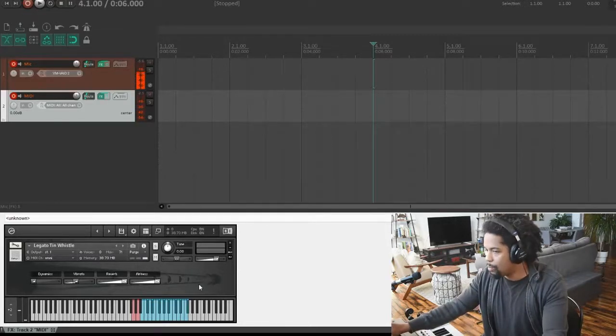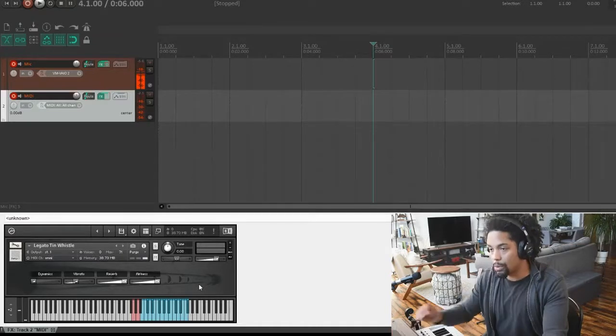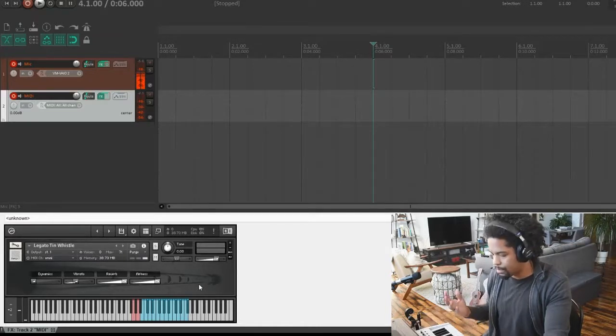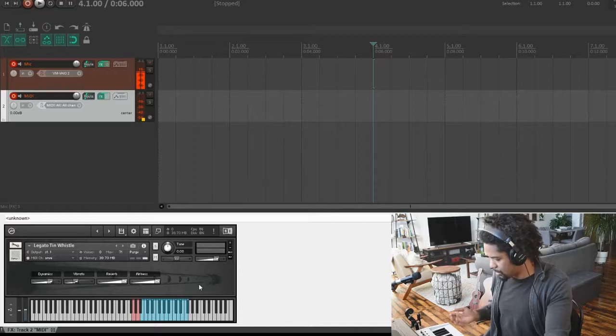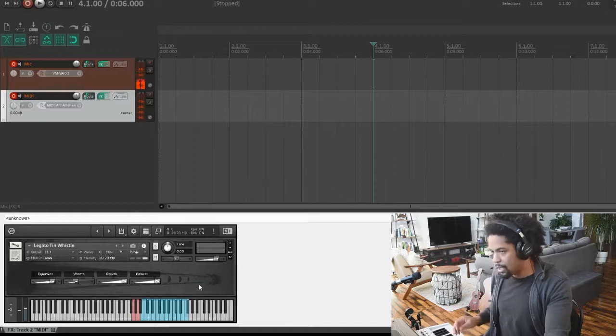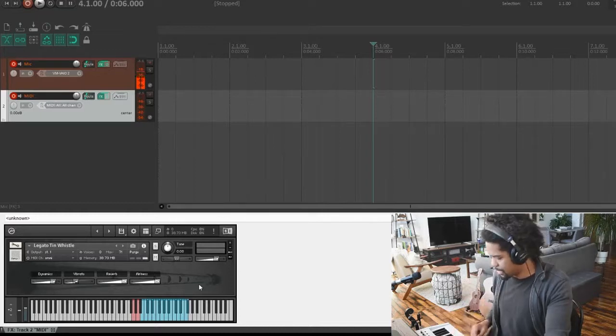Alright, one other feature you may have noticed is that there are some ornamental tones. So if you hit these notes pretty hard, I have like three different variations of ornaments at the top there.